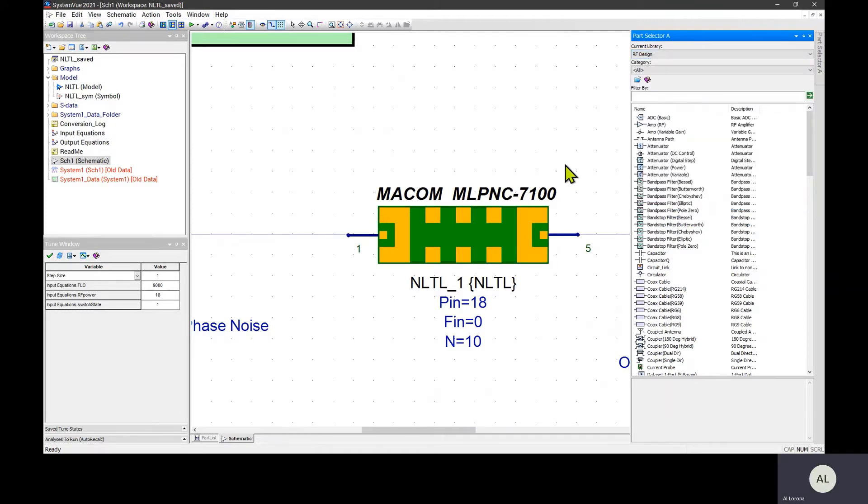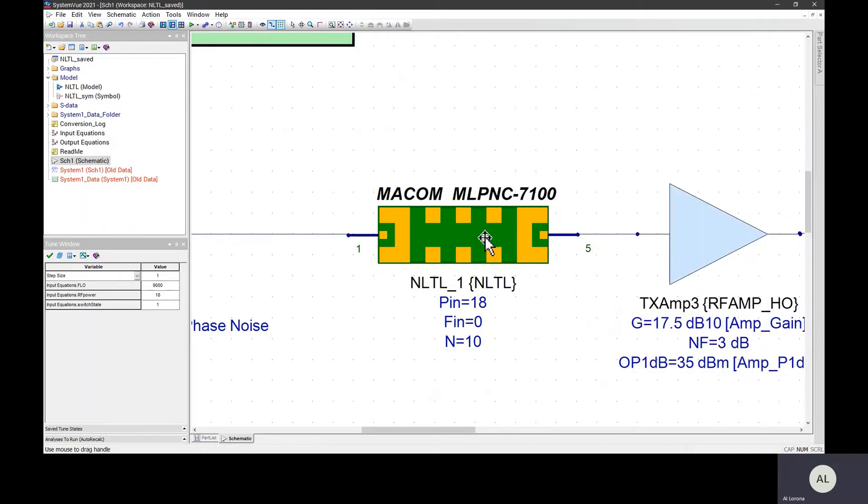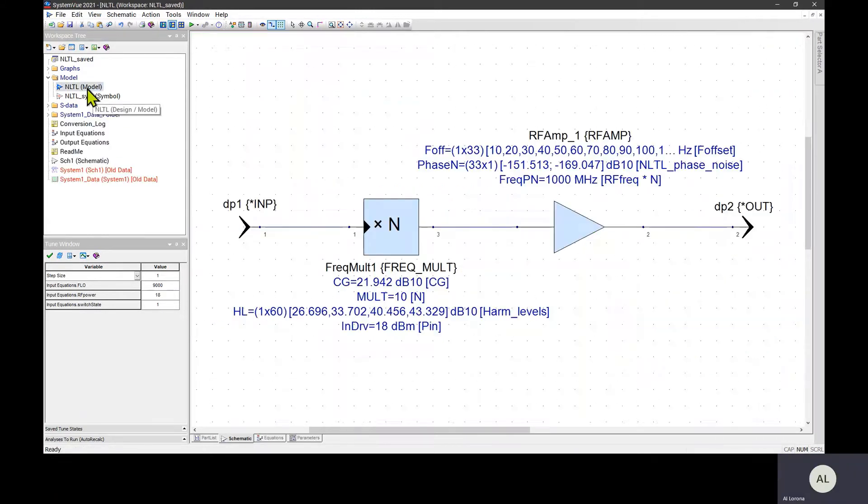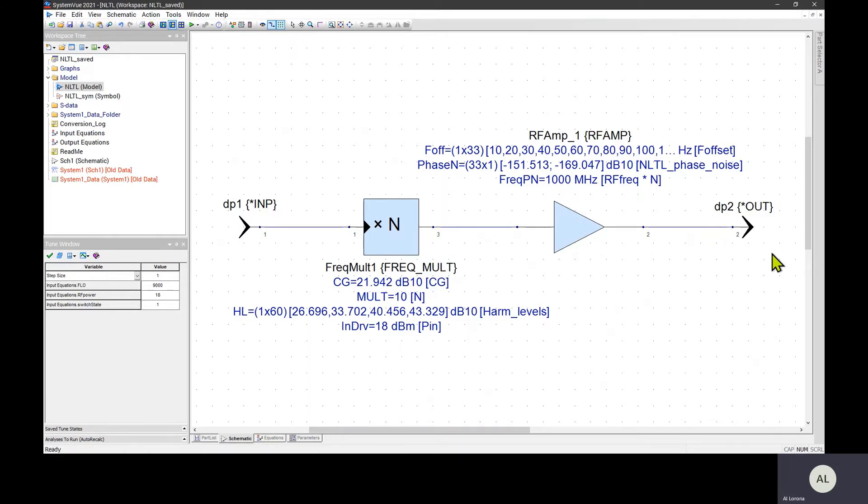You begin by making the model and the symbol in the usual way. You can see here that I made a model of this thing. I used a frequency multiplier to generate harmonics and an amplifier to add phase noise. The combination gives me the output that I want.